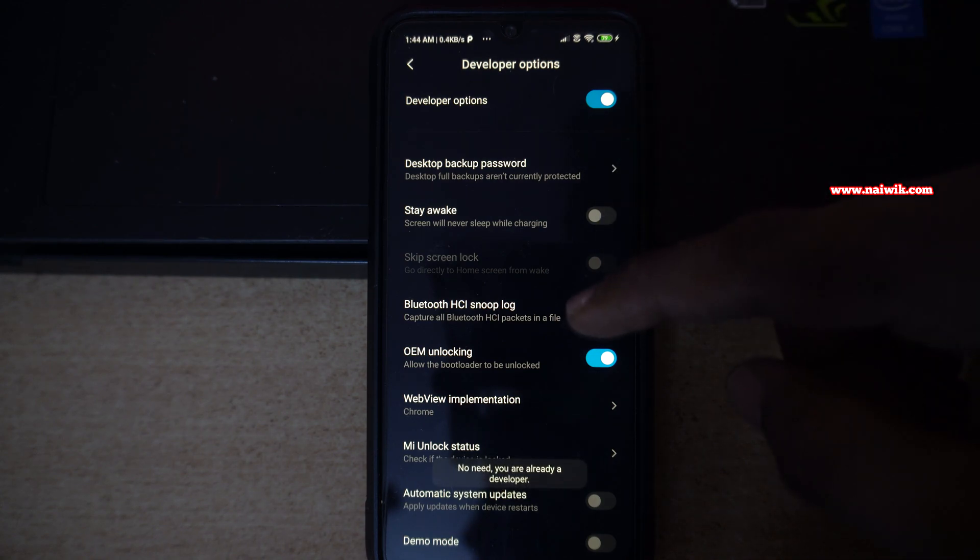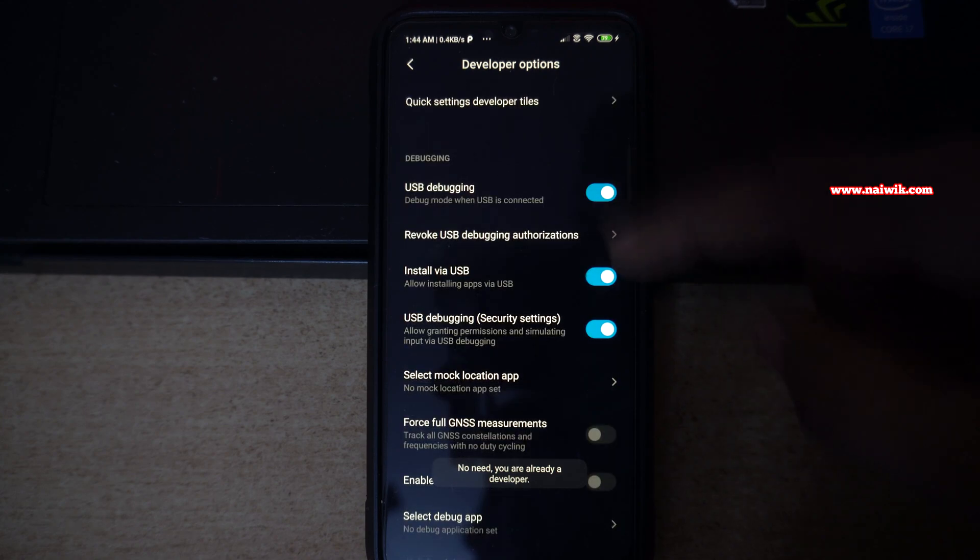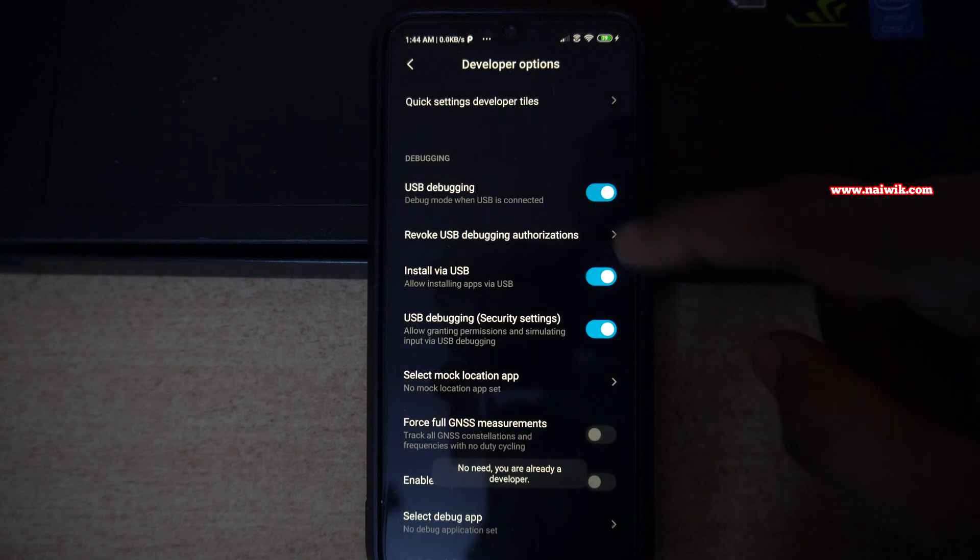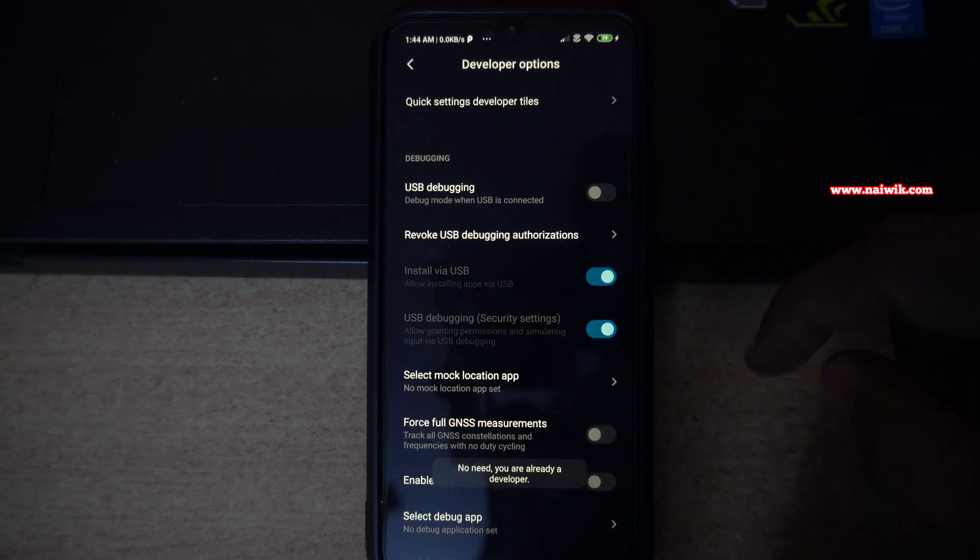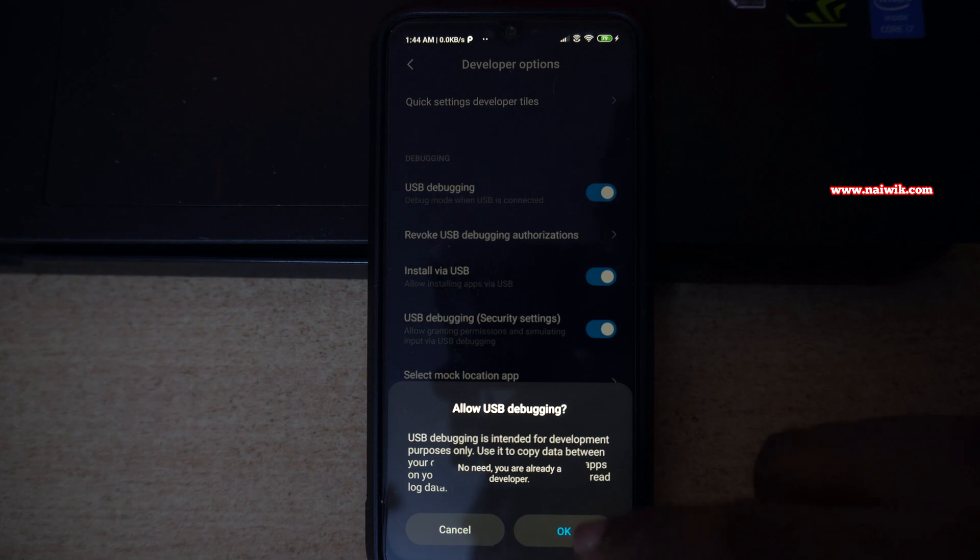Under developer options, you need to enable this option, USB debugging mode. You have to enable this option and click on OK.